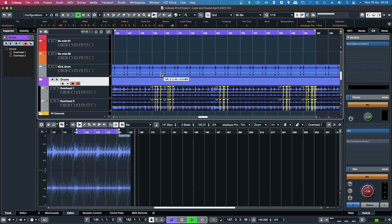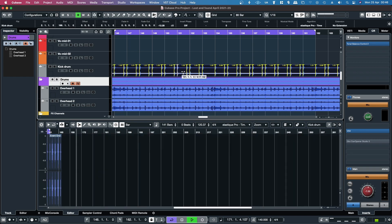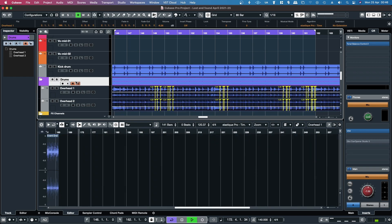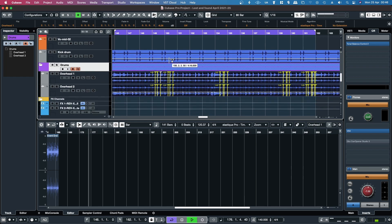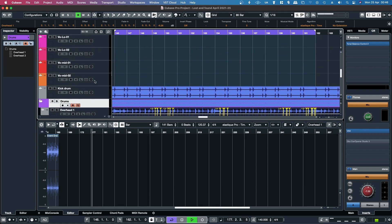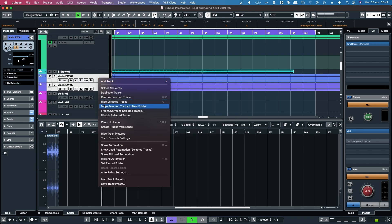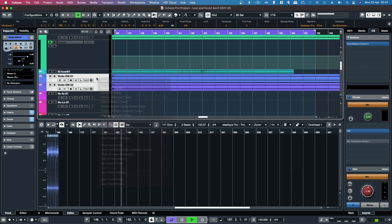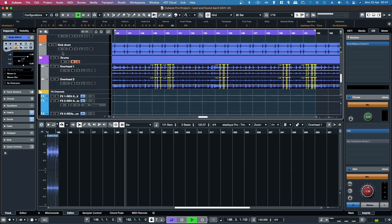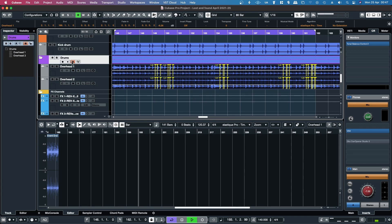So yeah, that's how to use the new track level audio warp, both just on a regular track and also with phase aligned group editing. If you want to do the group editing, you just select the tracks, right click on them and then select 'Move tracks to new folder'. And then once you've got them in the folder, you name the folder — in this case I named it 'drums' — and then once they're in there, you can click on phase aligned or group editing.